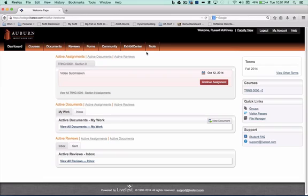Welcome to another AUM School of Education LiveText tutorial. Over the course of this video, I'll be demonstrating the process by which you will submit a video for assessment.